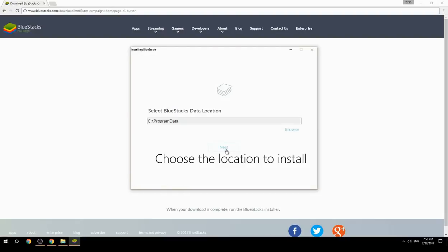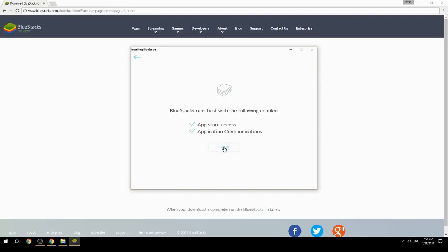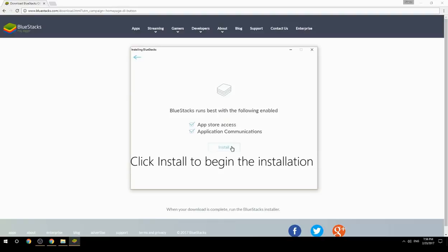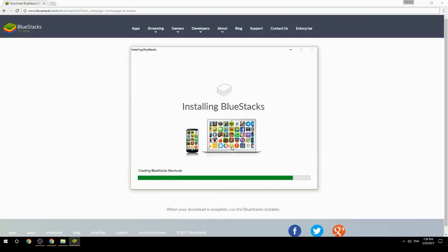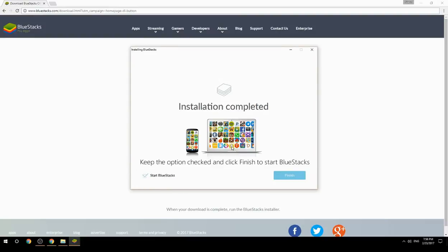Choose the location to install. Click install to begin the installation. Keep the option checked and click finish to start BlueStacks.